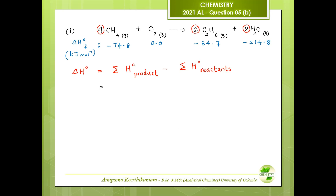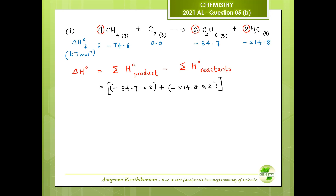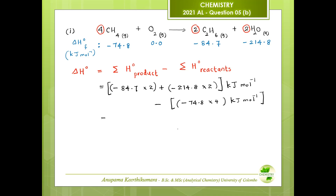Moving to the products: the standard enthalpy change of formation of C₂H₆ is −84.7, multiplied by 2; then H₂O gas is −214.8, again multiplied by 2 because of its coefficient. The unit is kilojoules per mol — important because you will get marks for the unit. Then subtract the standard enthalpy change of formation of CH₄ gas, which is −74.8, multiplied by 4.